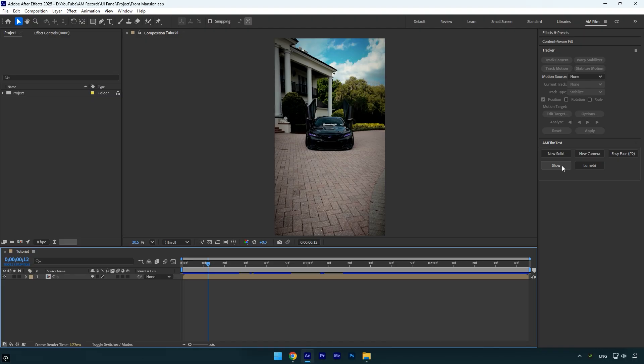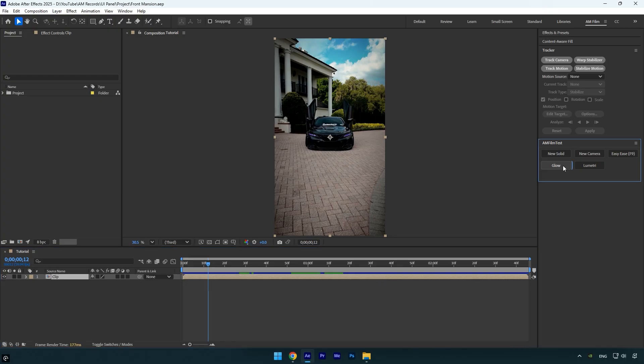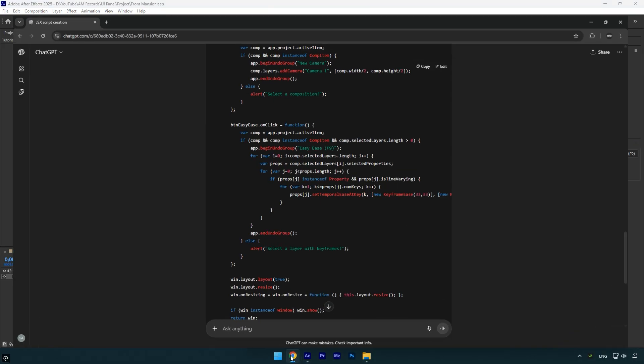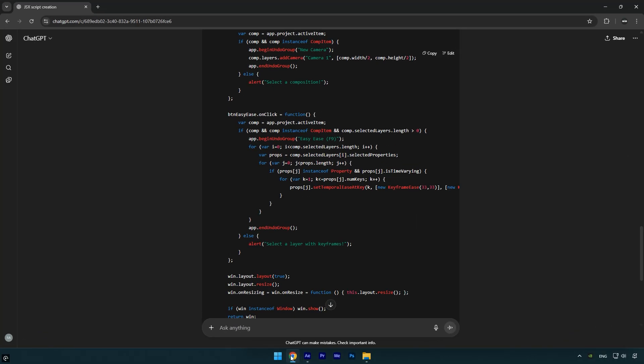To make the new preset appear in your panel you'll need to restart After Effects. And there it is, our new effect has been added to the panel. Now let's test the effects. It might not work at first because ChatGPT can sometimes make small mistakes in the script, but don't worry, we can fix it quickly.